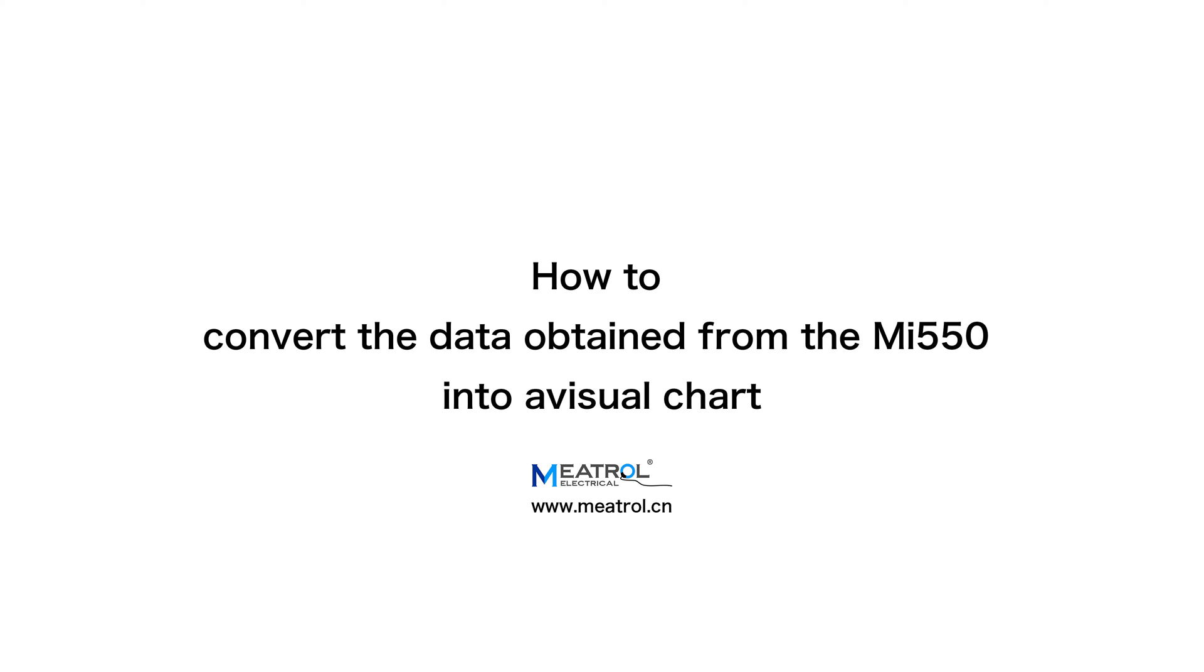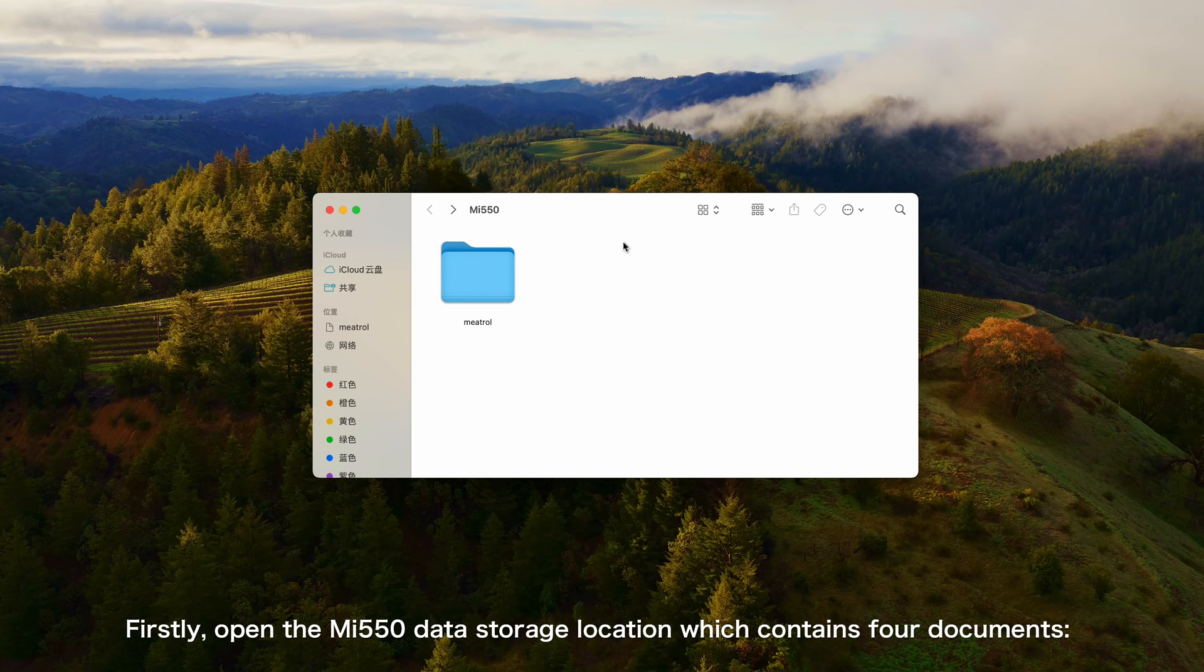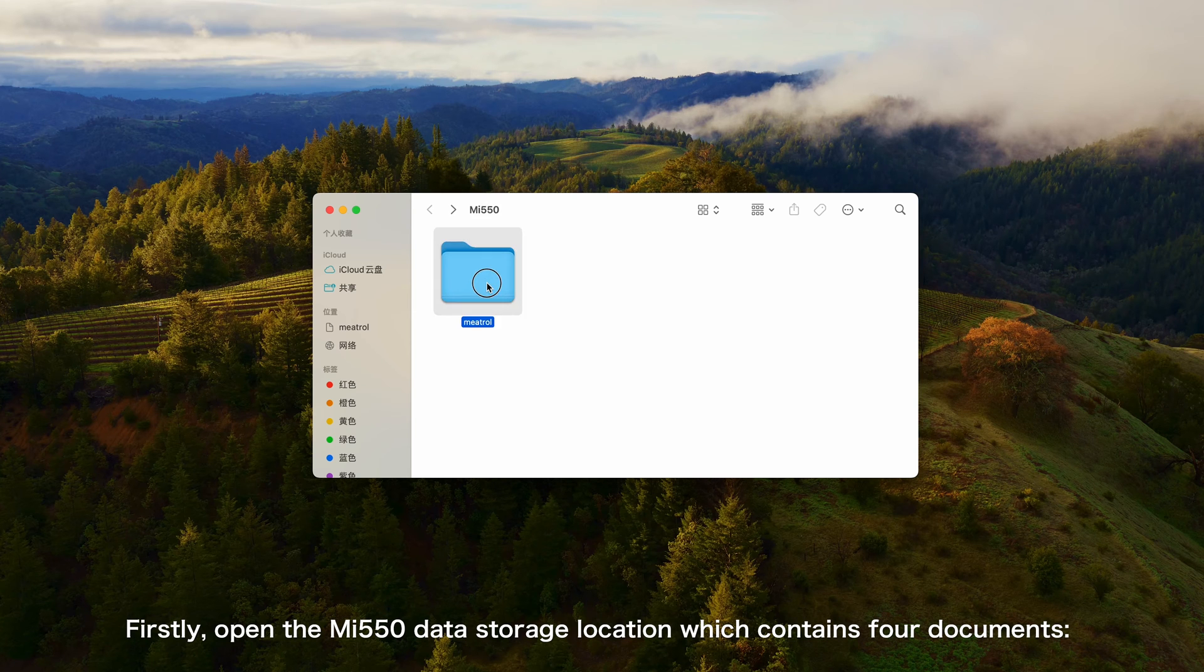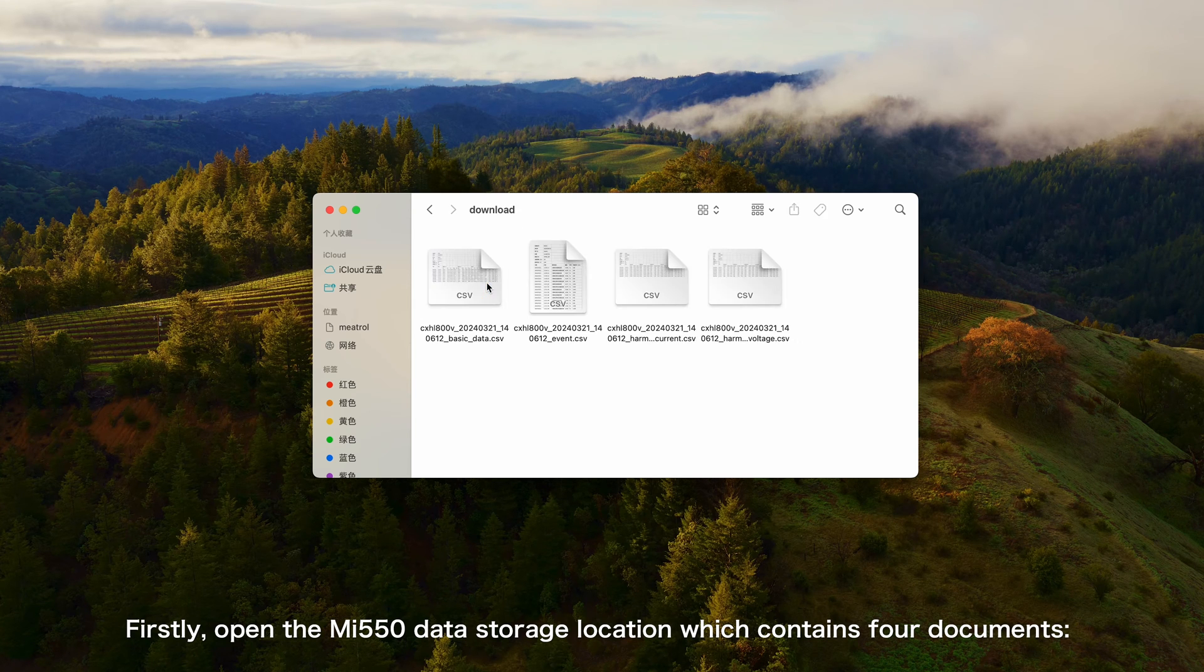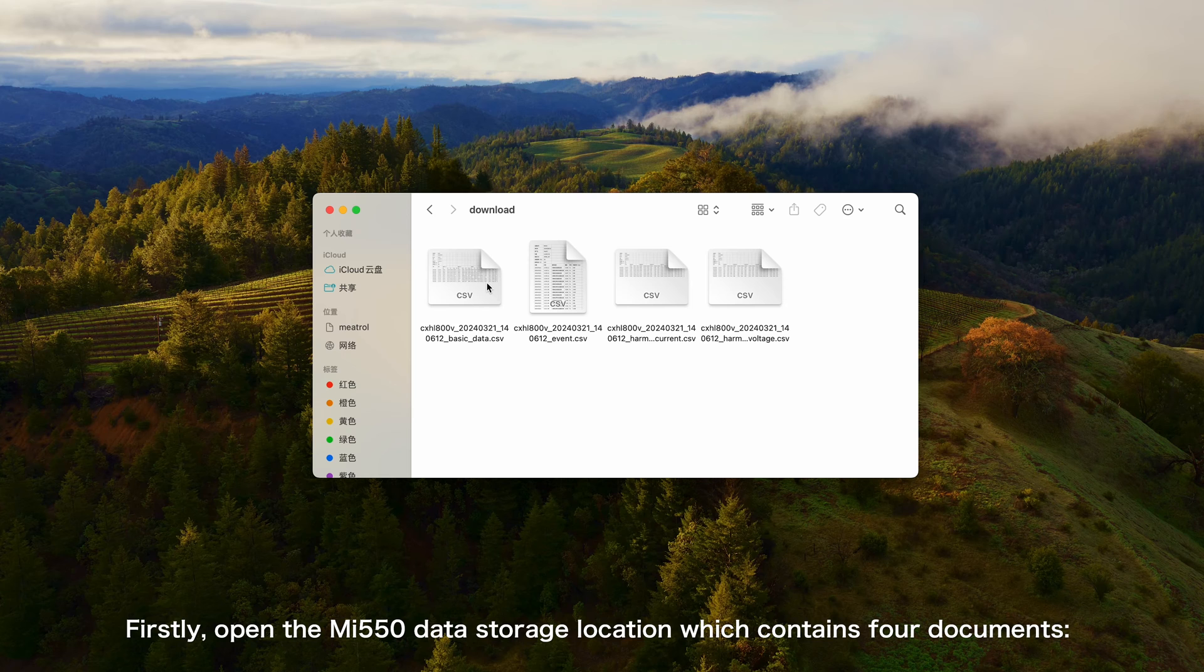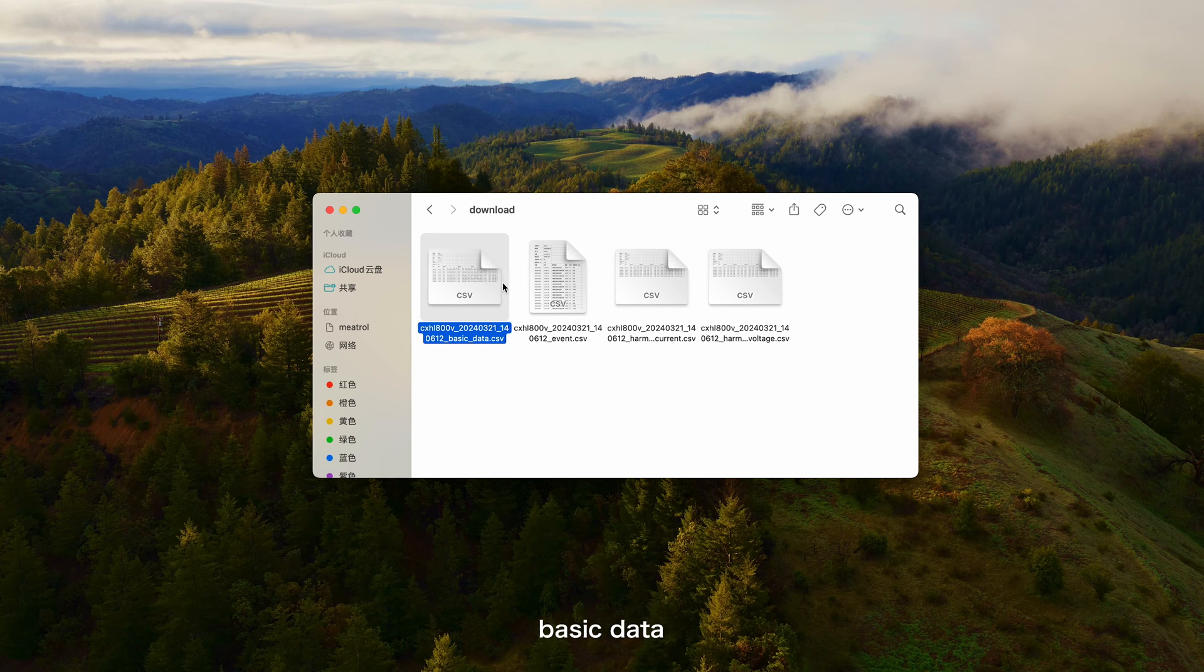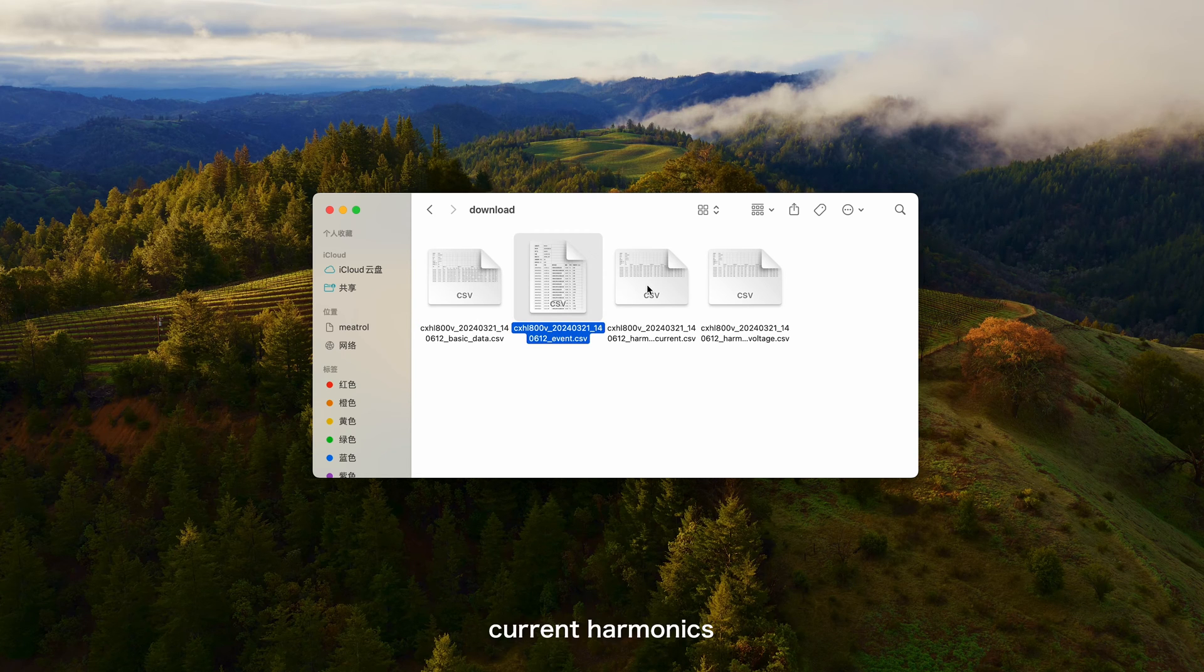This tutorial demonstrates how to visualize data obtained from the MI-550. Firstly, open the MI-550 data storage location which contains four documents: basic data, events, current harmonics, and voltage harmonics.